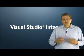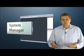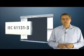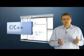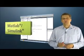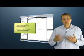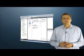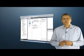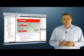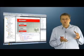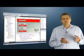TwinCAT 3 has integrated itself completely into Visual Studio 2010. All functions for the scanning of I/O, for the programming of PLC code, C++, and MATLAB Simulink — for both the real-time field and the non-real-time field — and for creating visualizations in Silverlight technologies are completely integrated in Visual Studio 2010 and can be combined in one single solution.